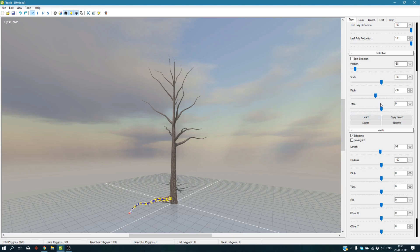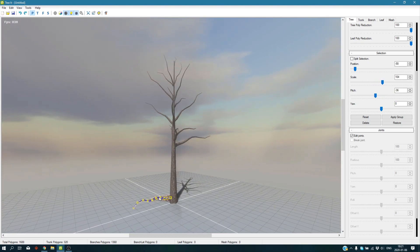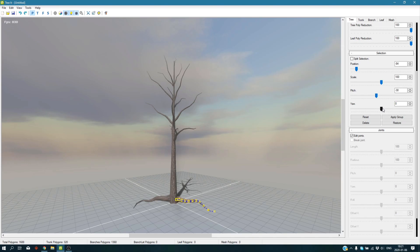You can scale it down or scale it up if you want to, just like we did with this branch. You can do it with this one, position it down to here, change pitch and yaw if you want to.